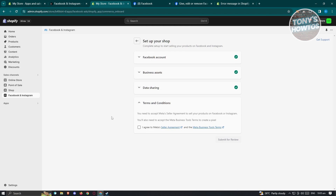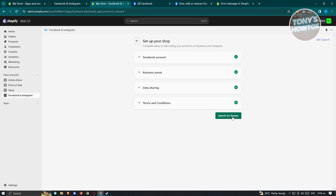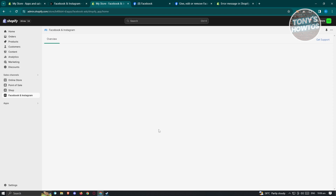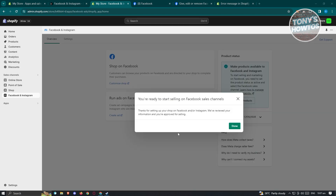Once you've created the pixel, click Confirm. You should then see the Meta Seller Agreement and Meta Business Tools and Terms. I recommend reading through the agreement and terms to make sure you know what you're getting into and can protect yourself if something goes wrong. Select the agreement and click Submit for Review. This will redirect you to another page showing Finalizing Channel Setup — just wait for it to complete. You should then see the message 'You're ready to start selling on the Facebook sales channel.' Click Done.